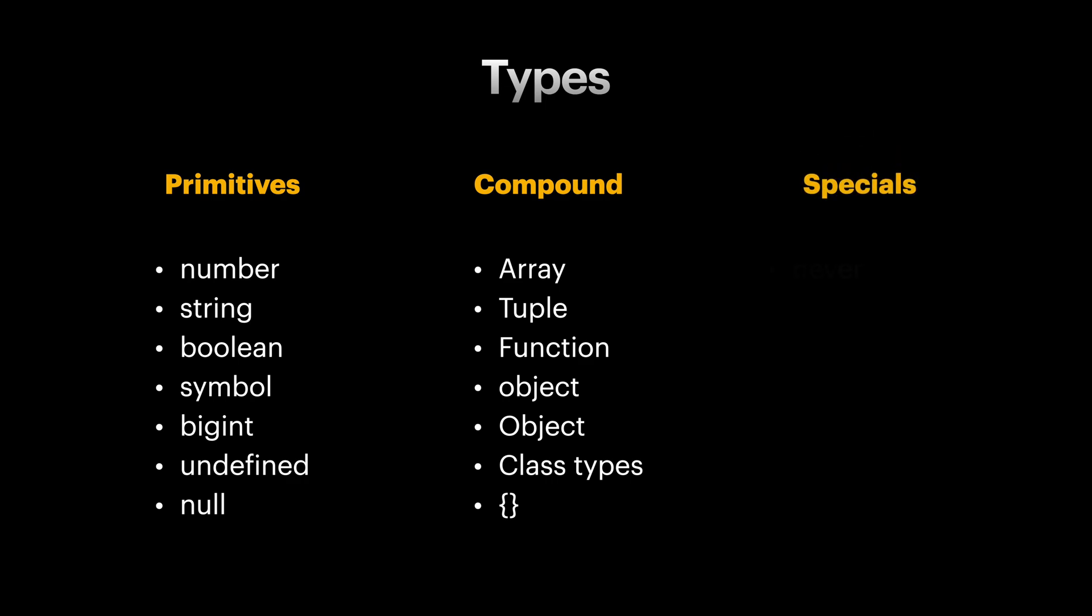The next category is special types. You're probably already familiar with them, but we will see a lot of examples of them throughout this course.